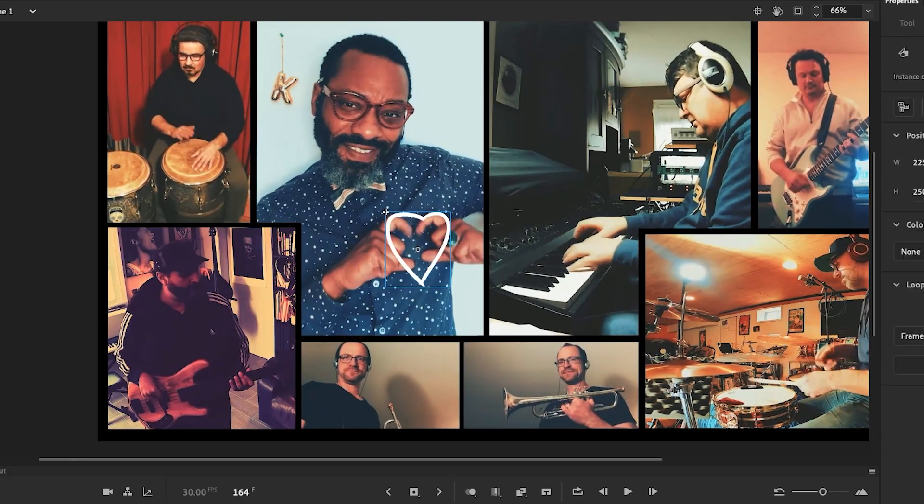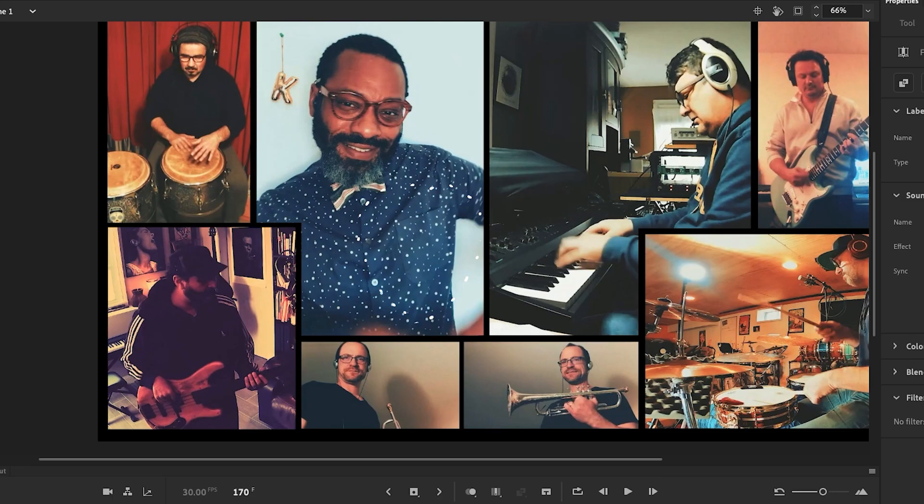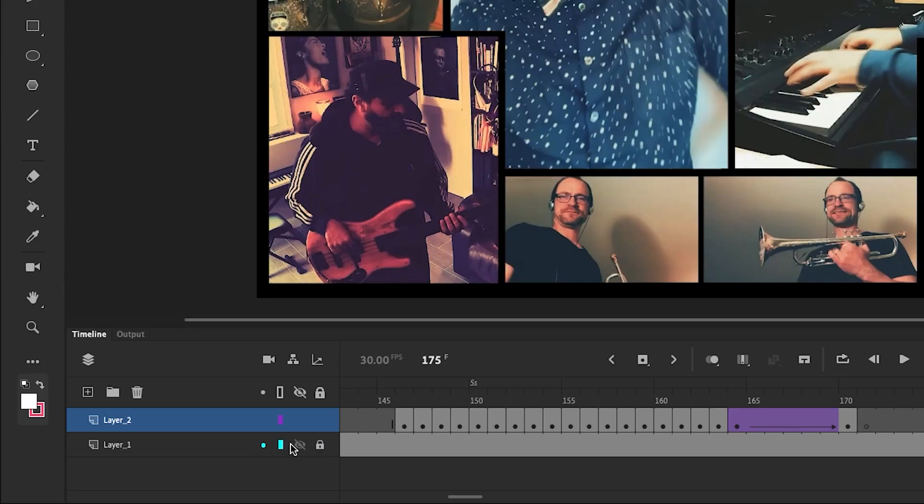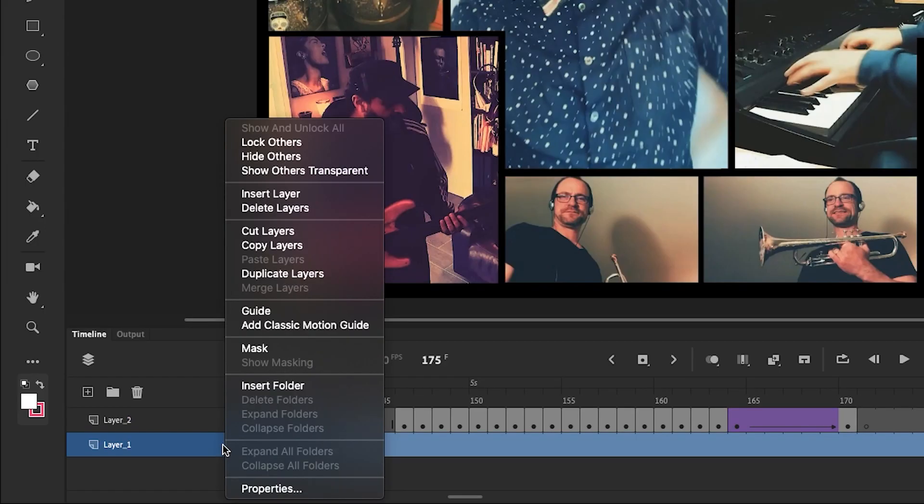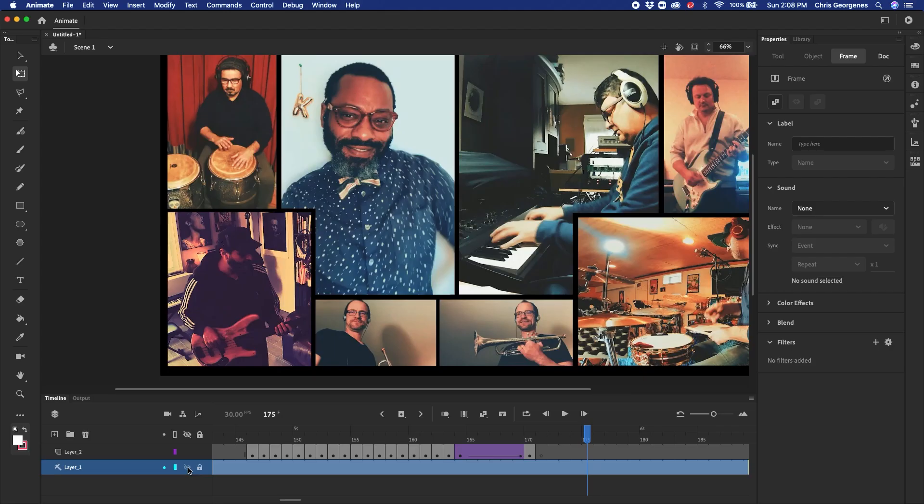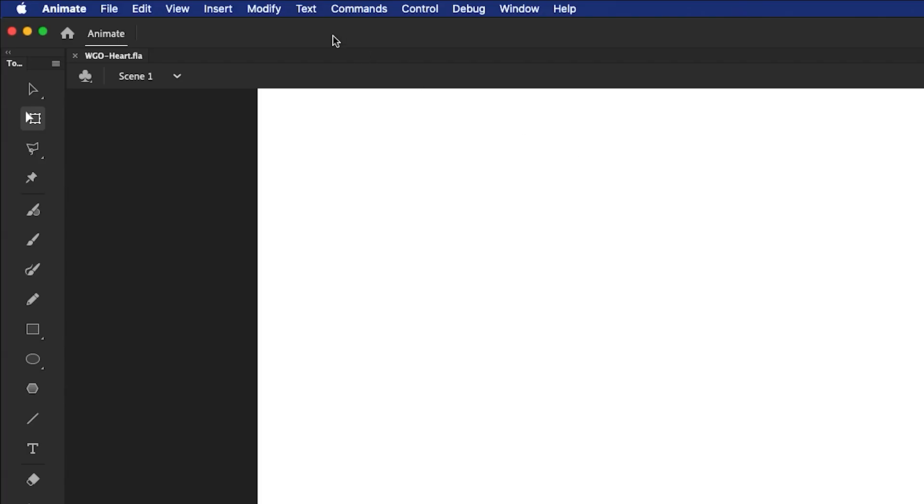Now once that's all done and I'm happy with the animation, I right-click over the layer that contains the video and I convert it to a guide layer. That means it won't be included when I export this to video. Because what I need to do now is get the animation into Premiere Pro, but I need the background to be transparent because it's going to be overlaid on top of my Premiere Pro project.